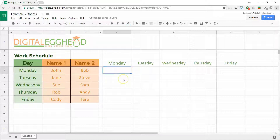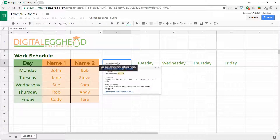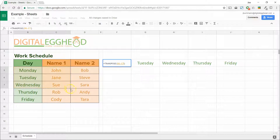We'll select the weekdays and close the function. And instantly, the days have been laid out horizontally. This can be done with as many cells as needed. Let's go back into the function, clear the range, and this time select all the days and all of the names, then close the function.